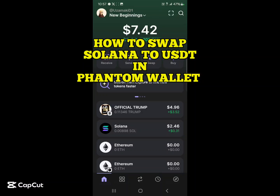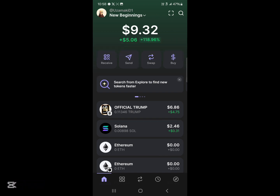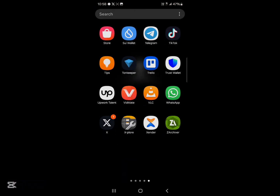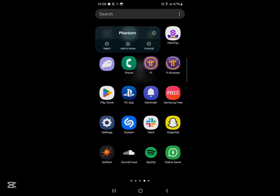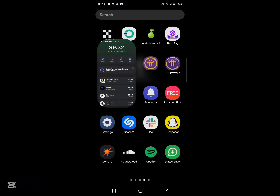Hello guys and welcome to another tutorial video. In this tutorial I'll be showing you how to swap Solana to USDT on the Phantom wallet. Make sure you have the Phantom wallet installed on your device.